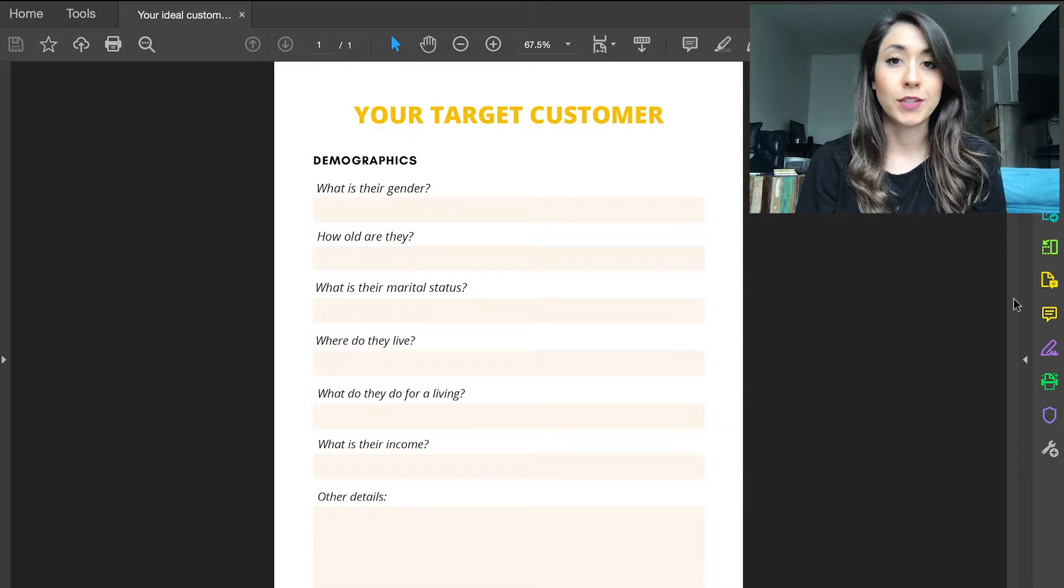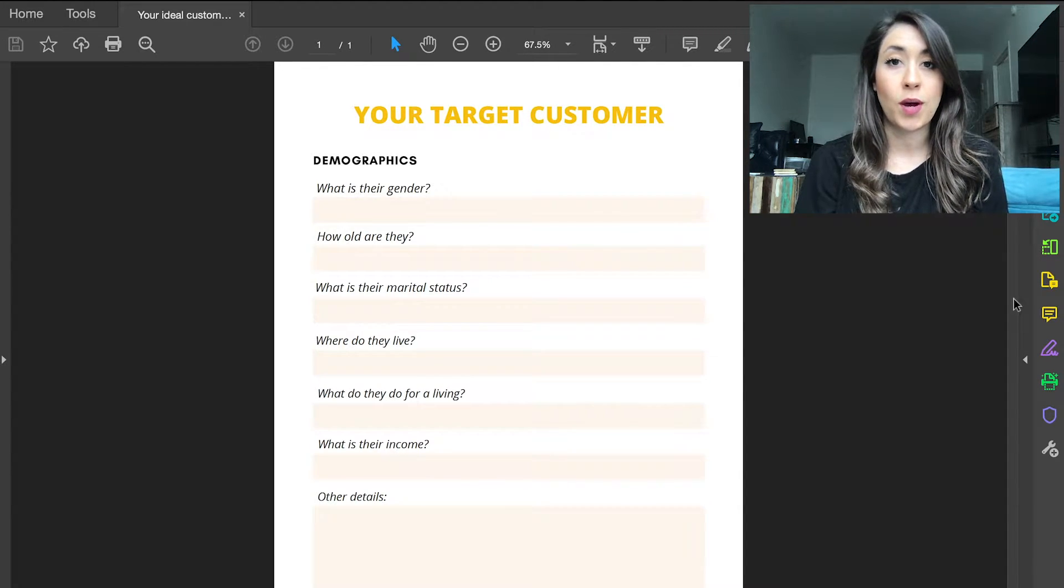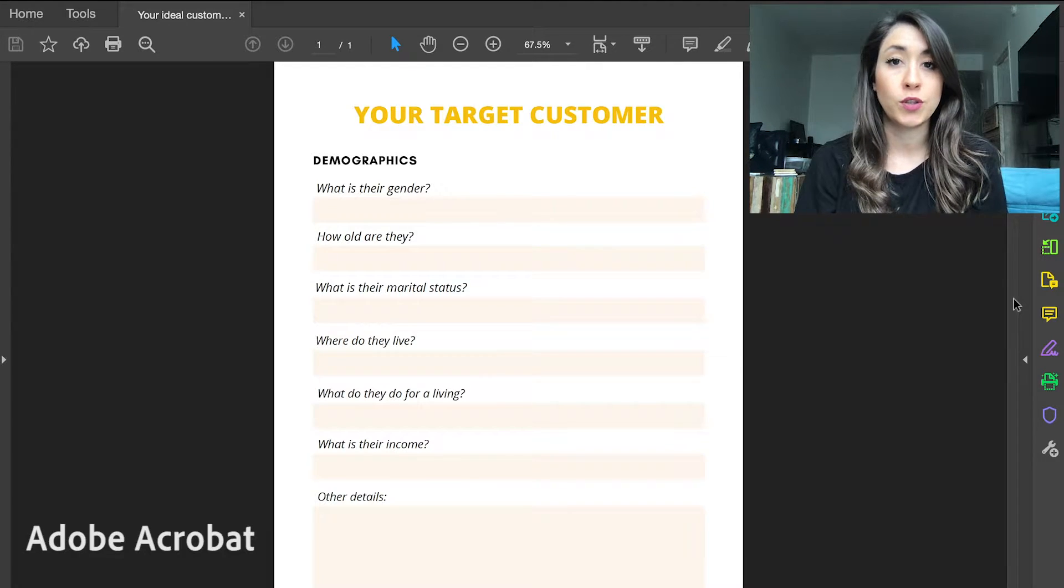I hope you guys enjoy this. Let's get into the tutorial. Okay, so here we are on Adobe Acrobat. Just to let you know, I do have a yearly subscription to Adobe.